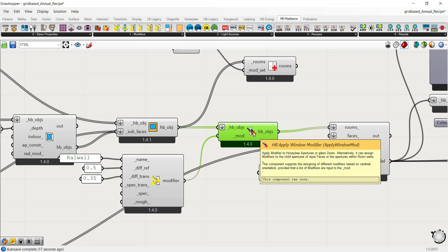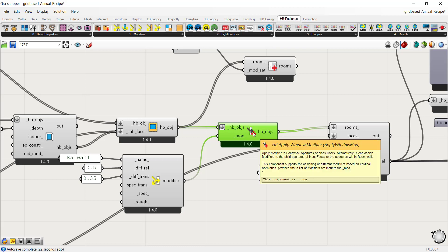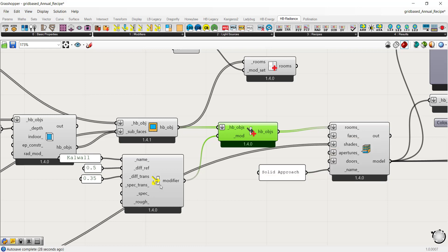One thing to mention: you can add a list of modifiers based on cardinal orientation. If you have different materials for different orientations — east, west, north, south — you can connect them in order. The order starts with north, then east, south, and west.